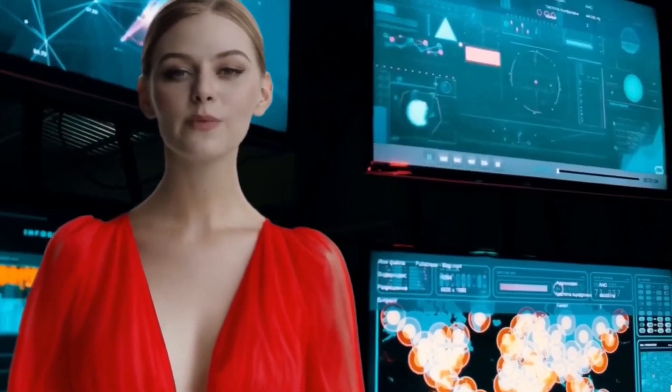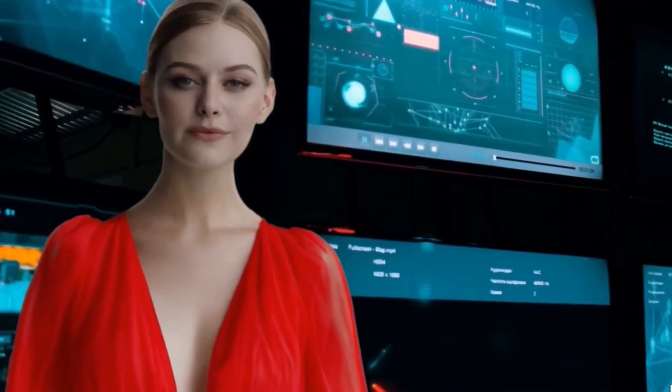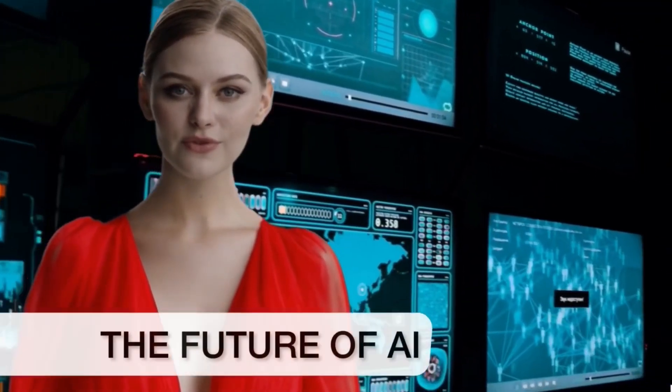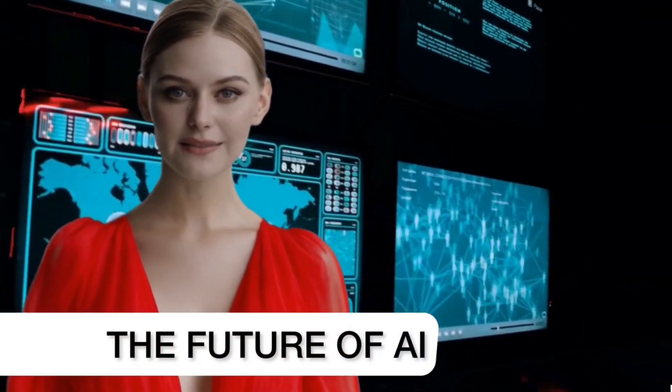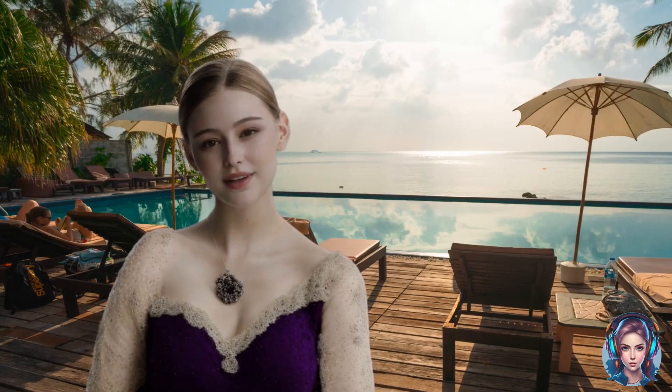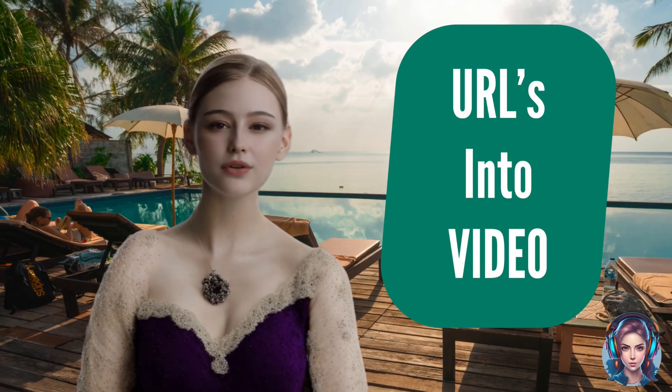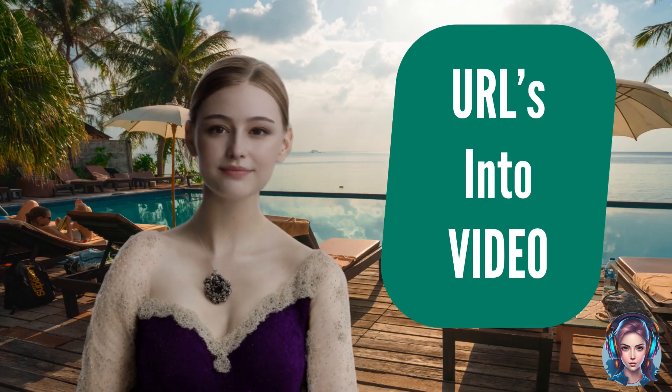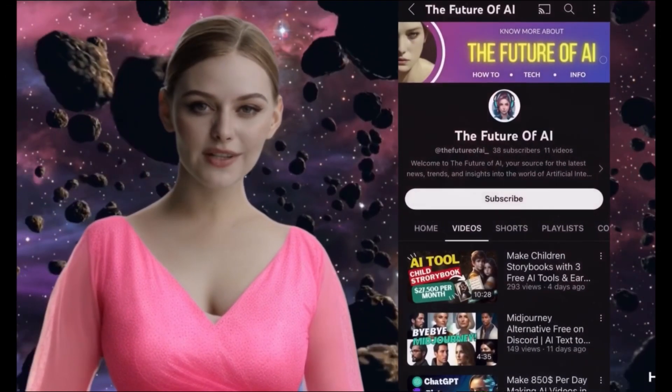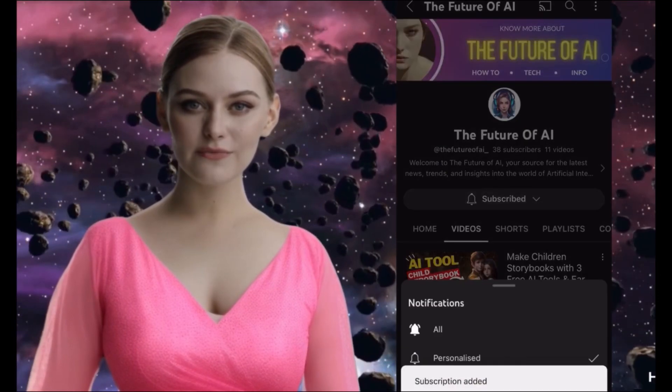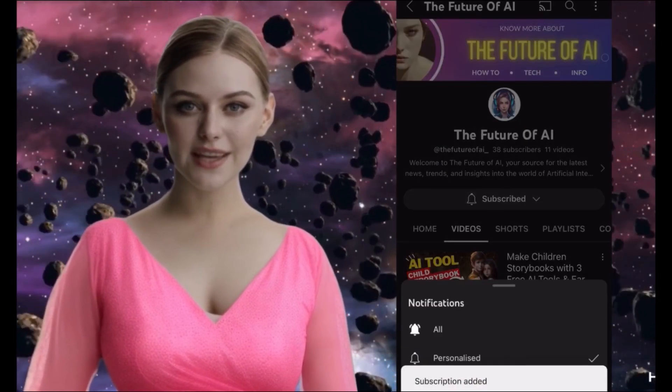Hey my beautiful people, welcome to the Future of AI. In this video I will tell how you can turn URLs into video. Before that I would request you to subscribe my channel the Future of AI for more amazing AI tutorials.